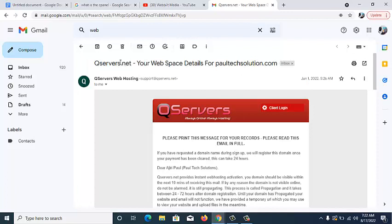In our last video, remember we used Namecheap to purchase the domain name and hosting, and we said Namecheap is one of the best registrars you can use. We dropped our referral link in the description of that video. But in today's video, we are going to be using the WordPress details provided to us by qservers.net — this is the domain and hosting I can currently use. The good thing is that the settings in qservers' cPanel are the same as what other registrars also have.